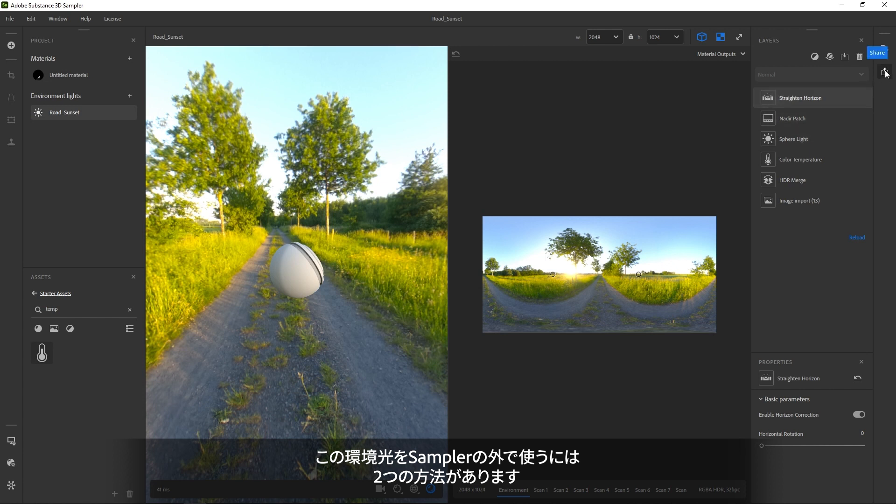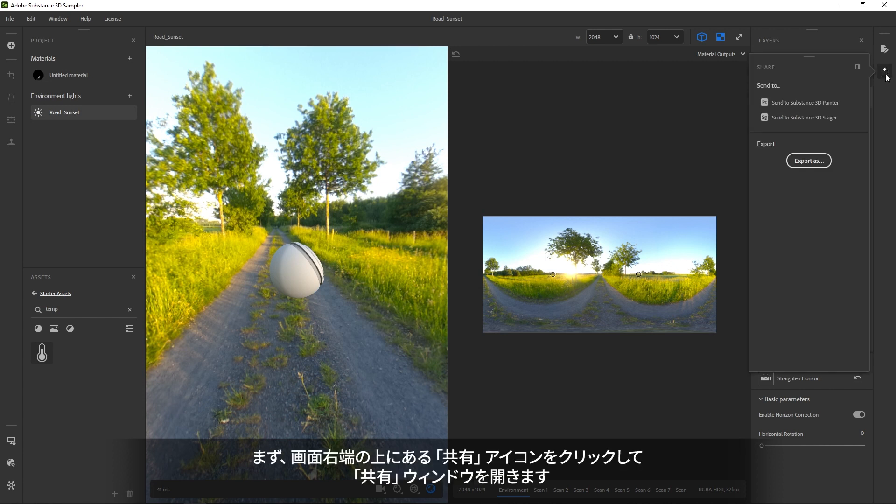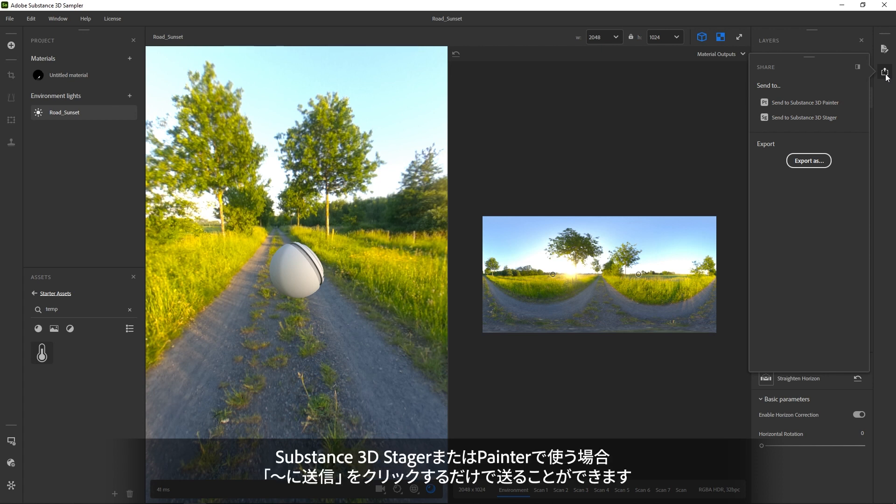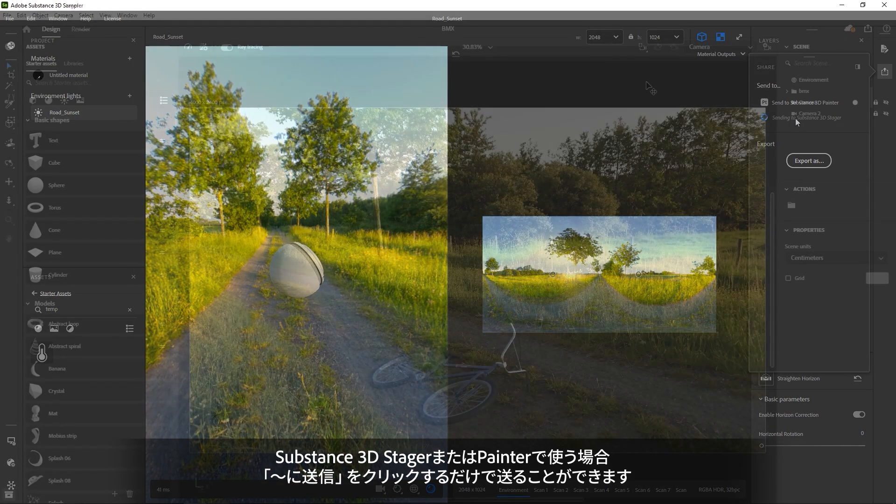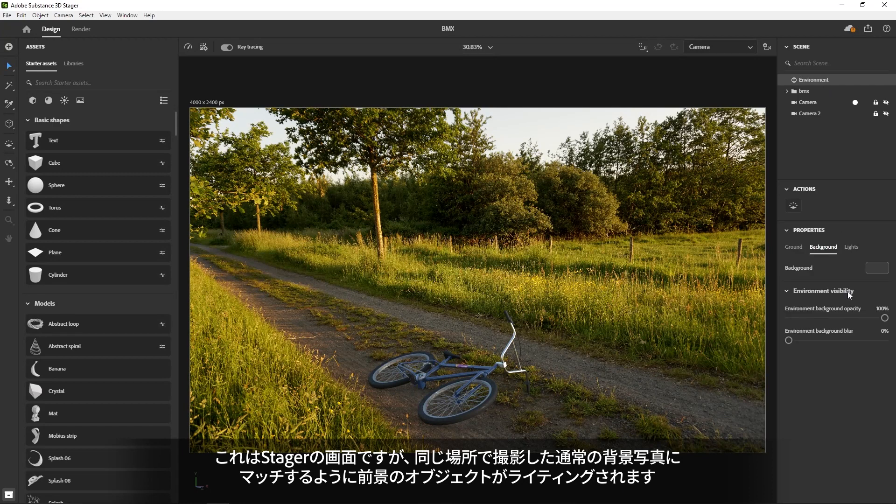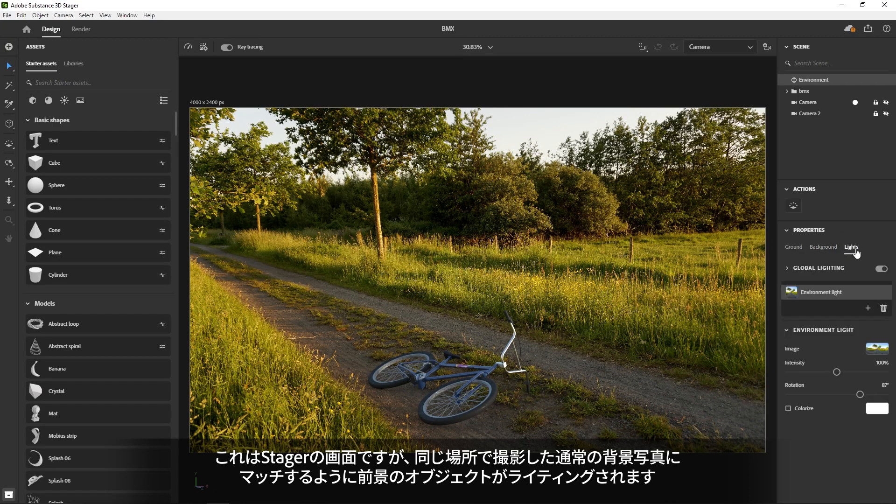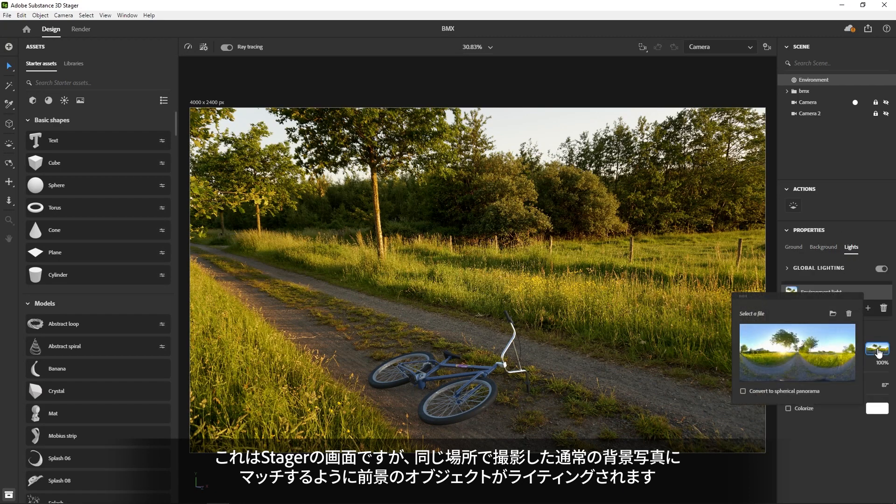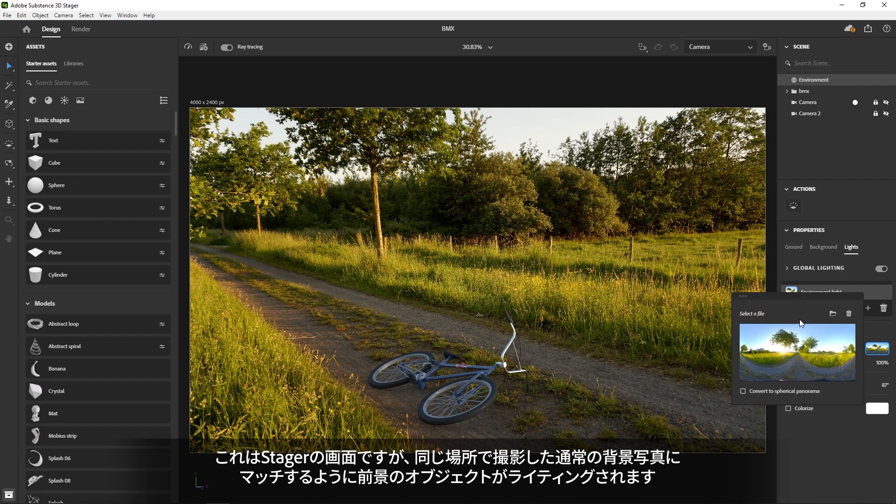For both methods, click the Share icon in the top right. If you're using Substance 3D Stager or Painter, you can send it with a single click using the Send To functionality. Inside Stager, you can then use the environment to integrate an object into a regular photograph taken on the same location.